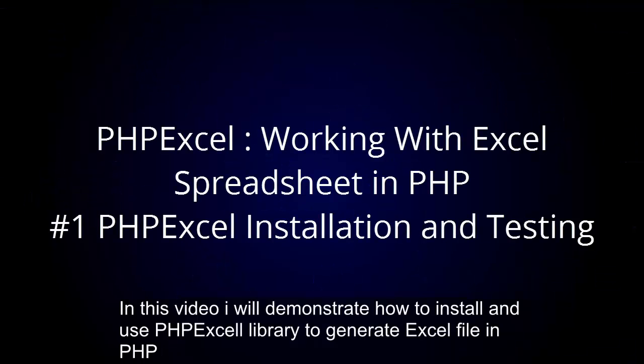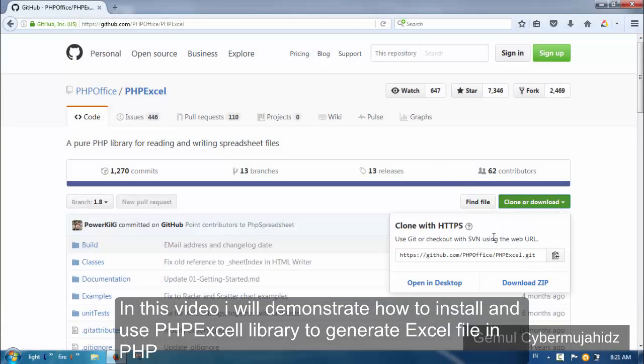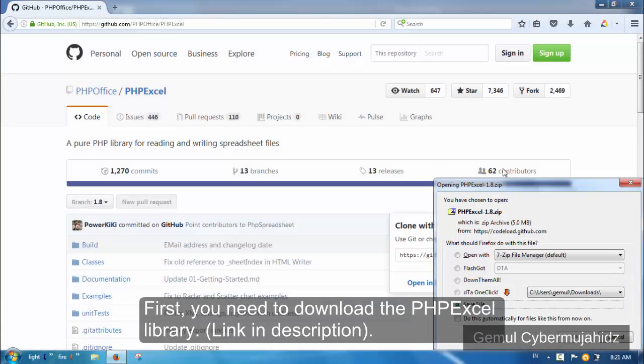In this video, I will demonstrate how to install and use PHPExcel library to generate Excel file in PHP.